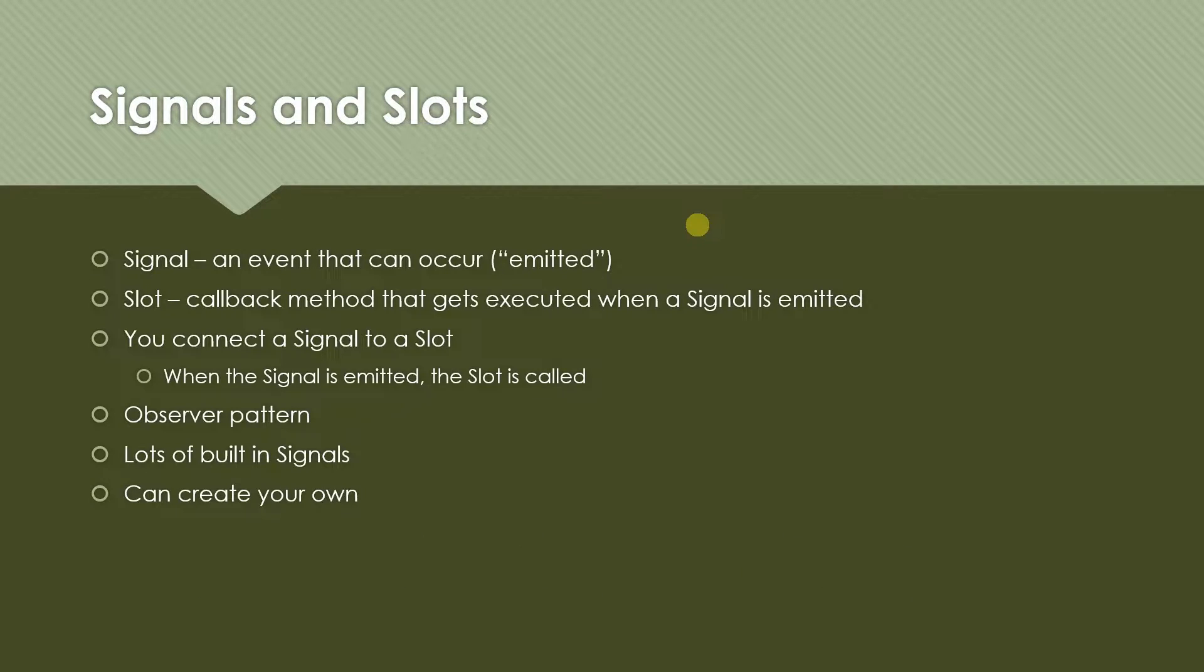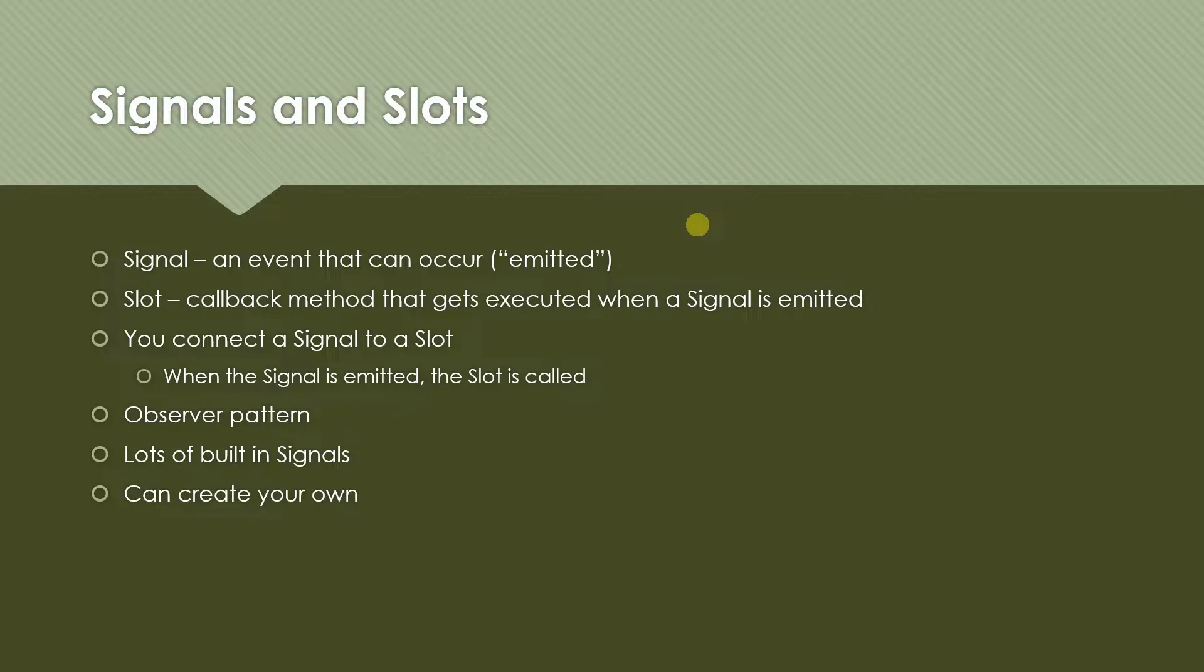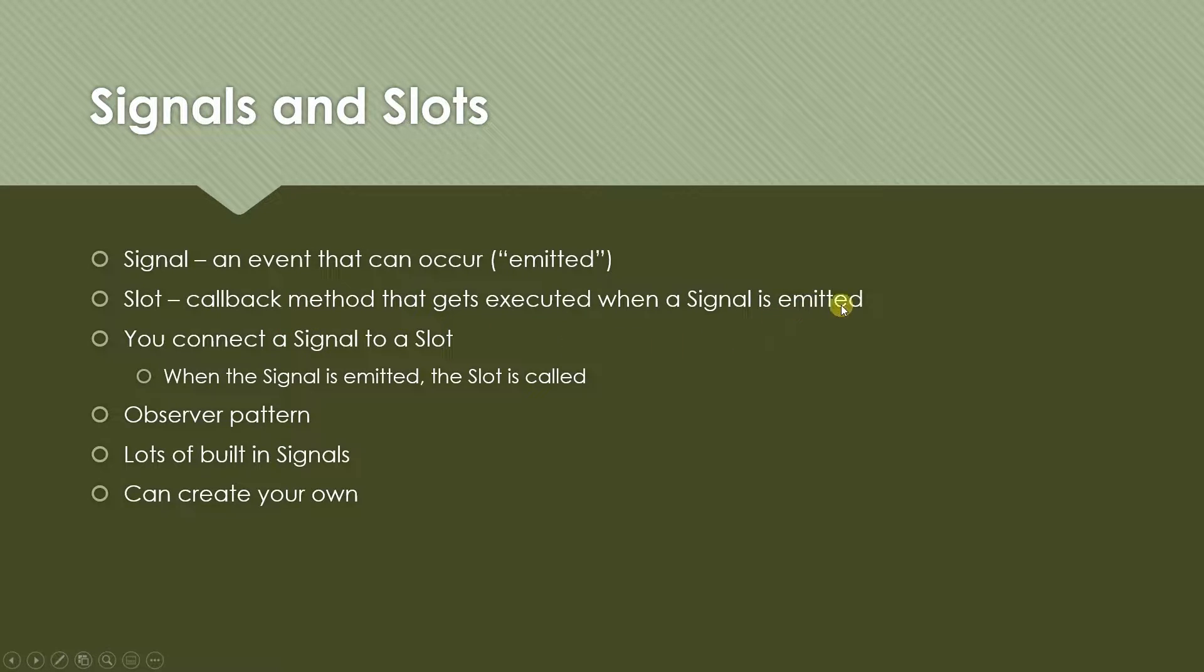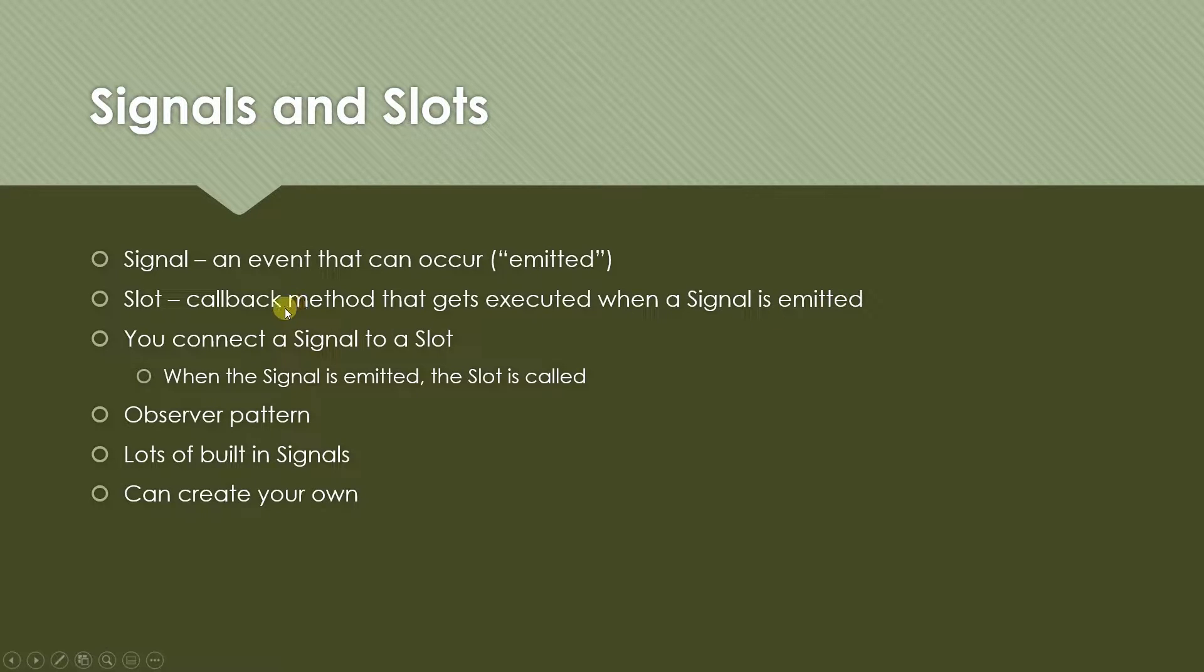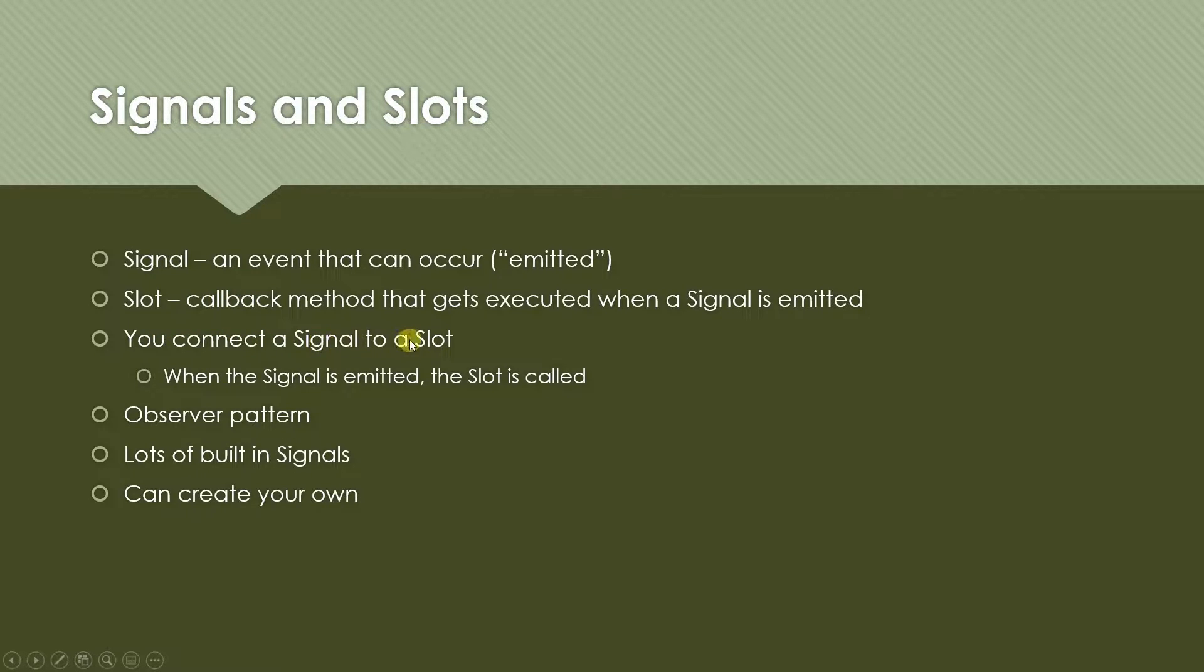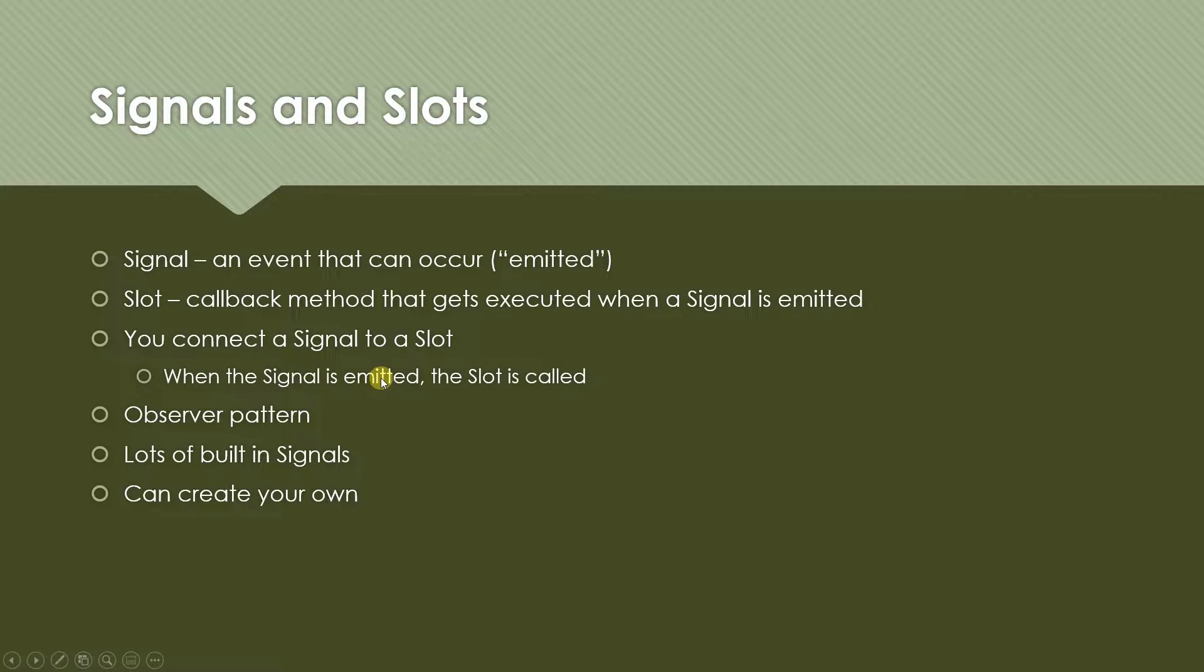So a signal is basically an event that can occur. When this event occurs we say that the signal is emitted. A slot is a callback method that gets executed when a signal is emitted. So it's literally just a method and this method will get executed whenever the signal is emitted. You connect a signal to a slot. When the signal is emitted then the slot is called.